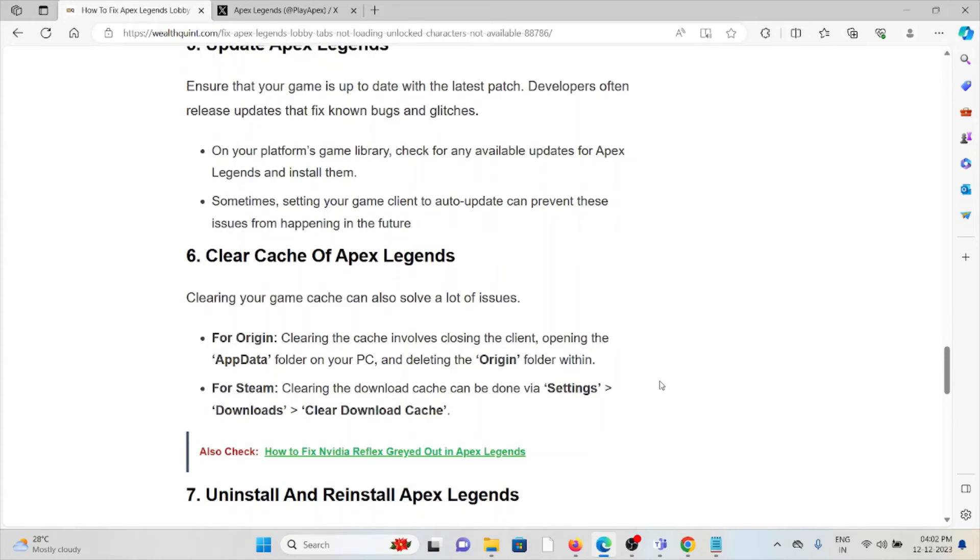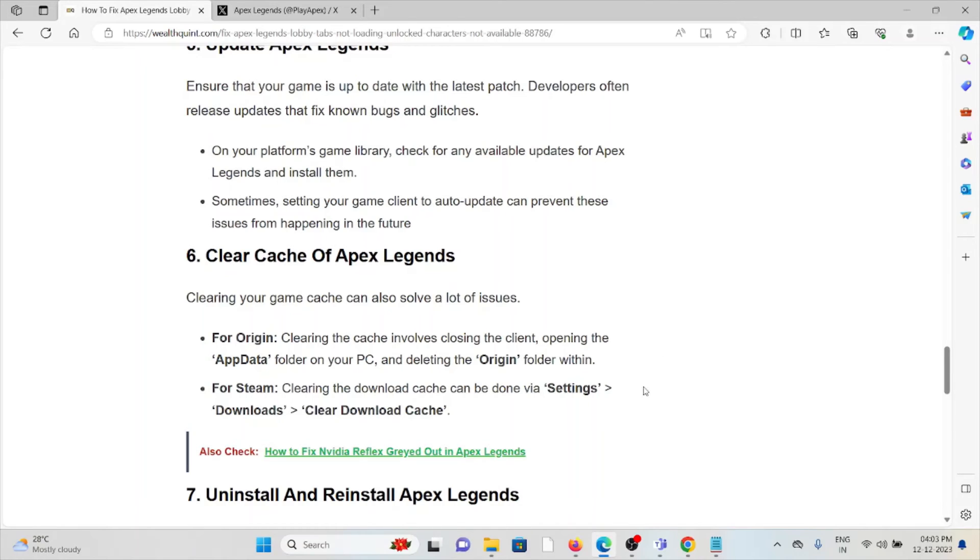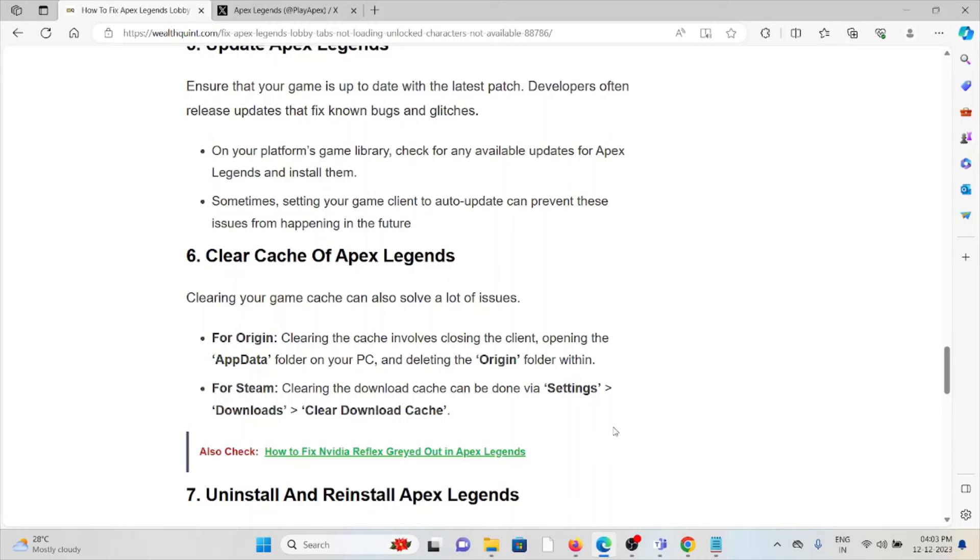The sixth method is clear the cache of Apex Legends. Clearing your game cache can solve a lot of issues. For Origin, clearing the cache involves closing the client, opening the AppData folder on your PC, and deleting the Origin folder. For Steam players, clearing the download cache can be done in Settings, Download, and Clear Download Cache.